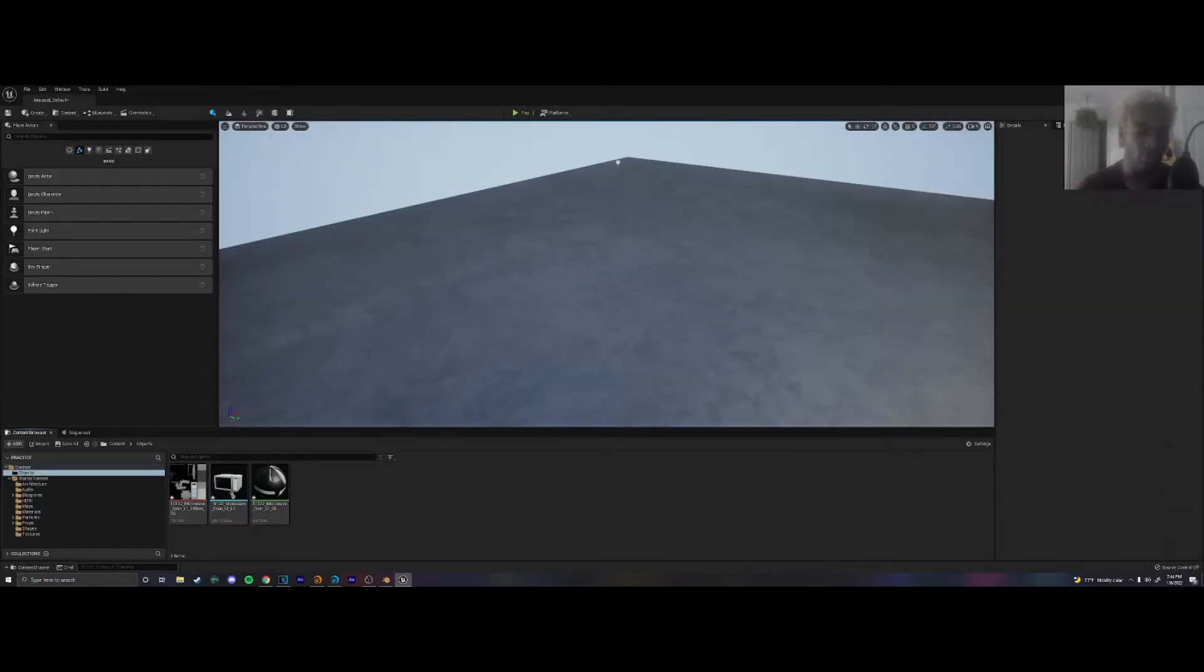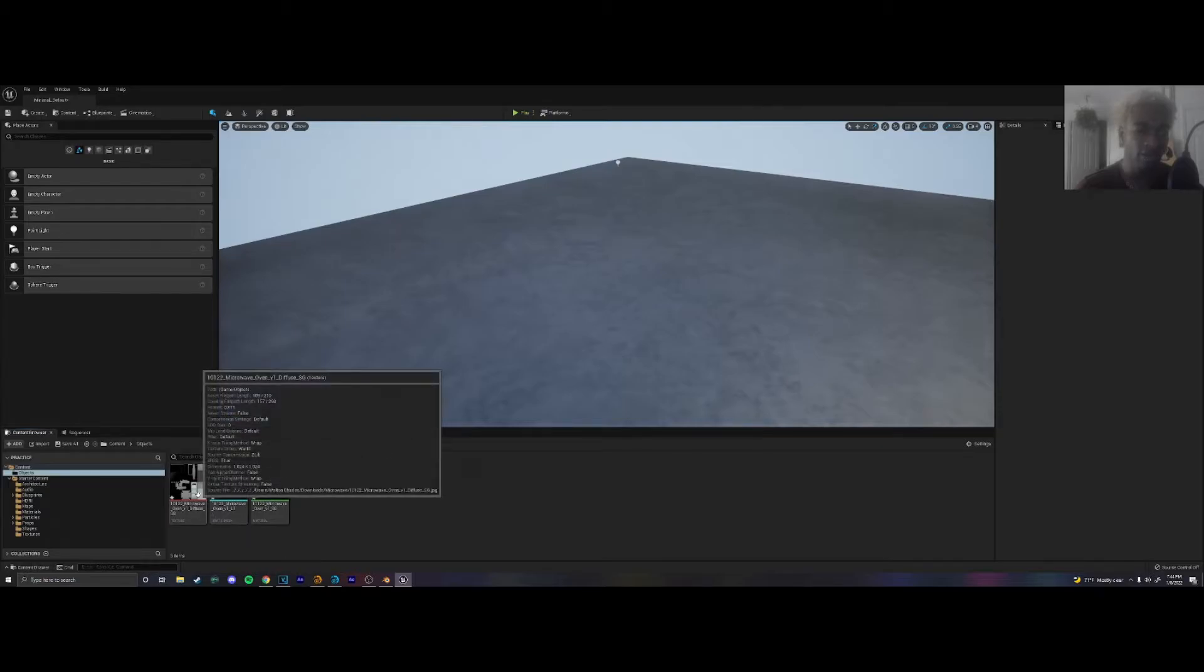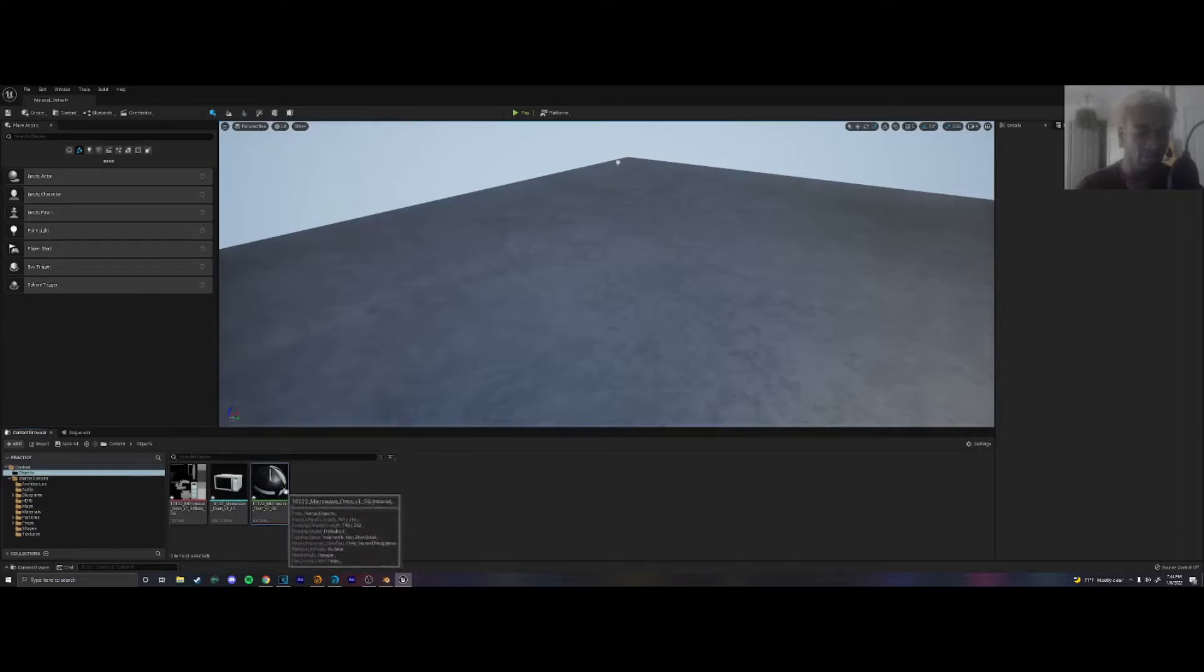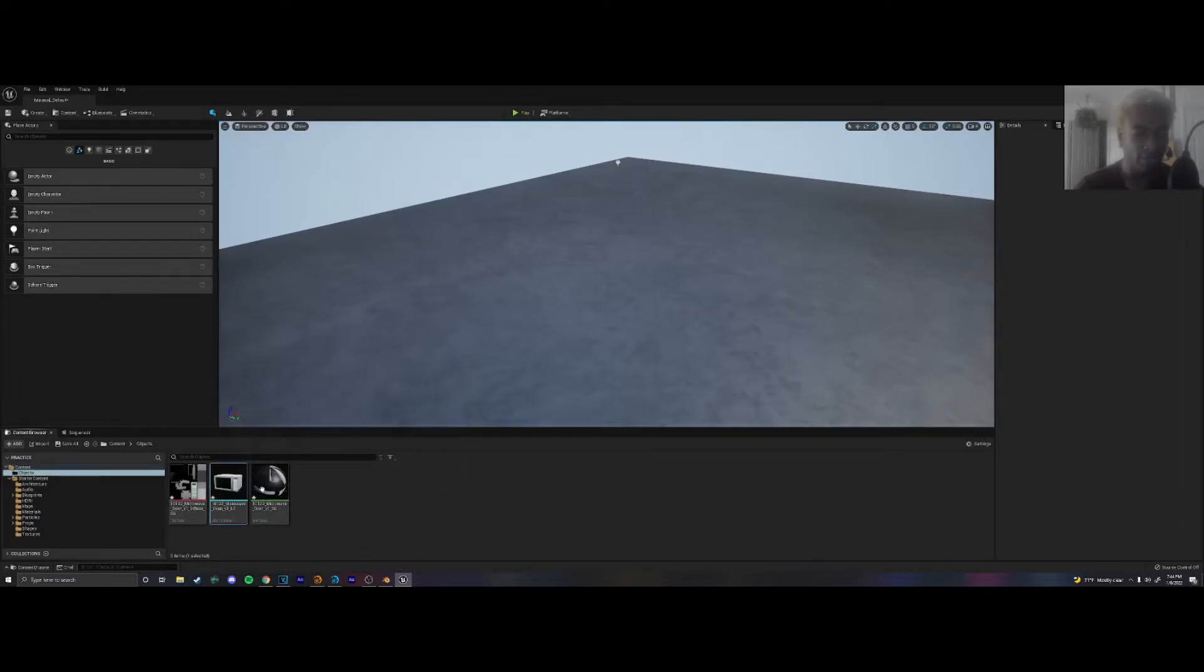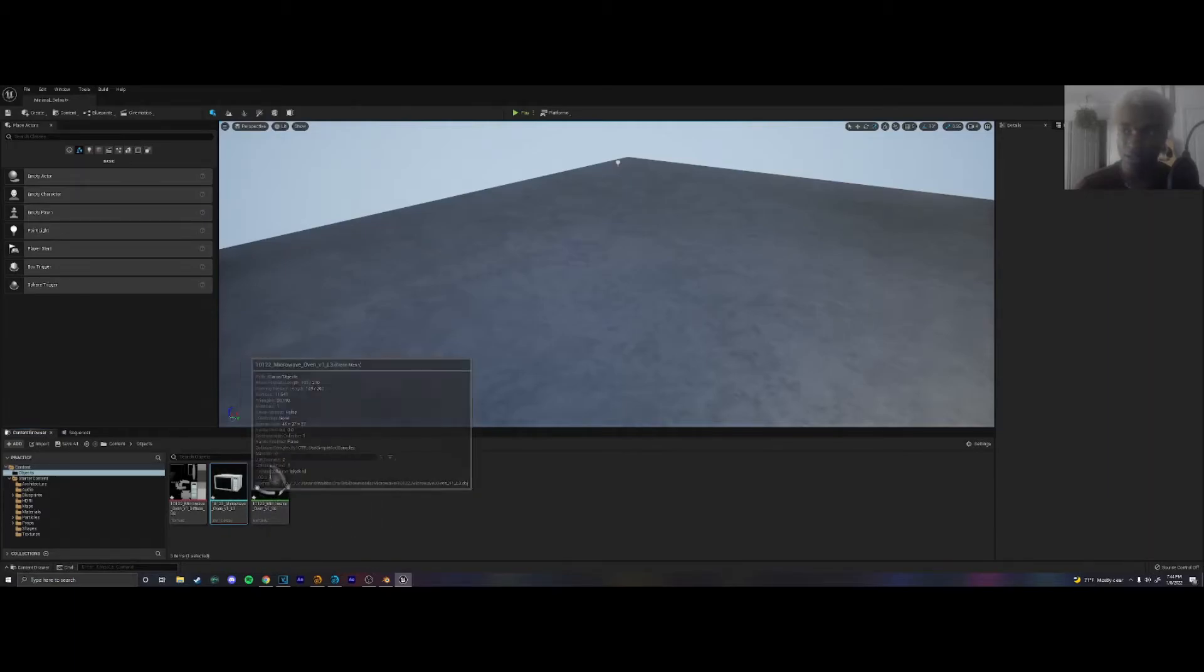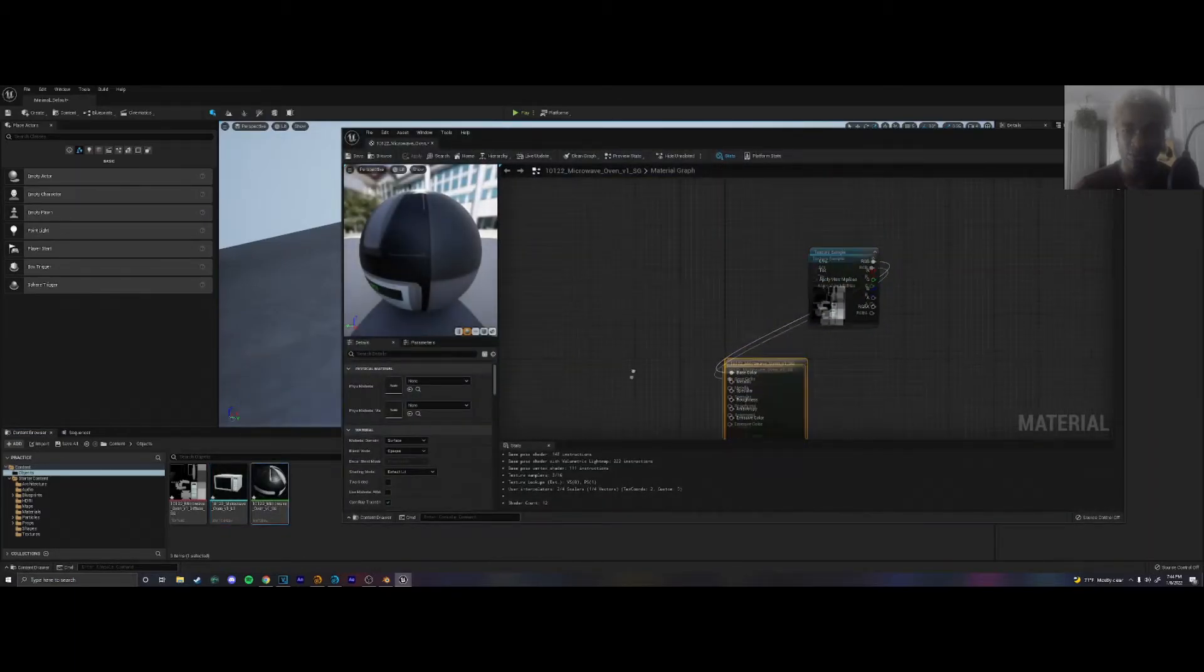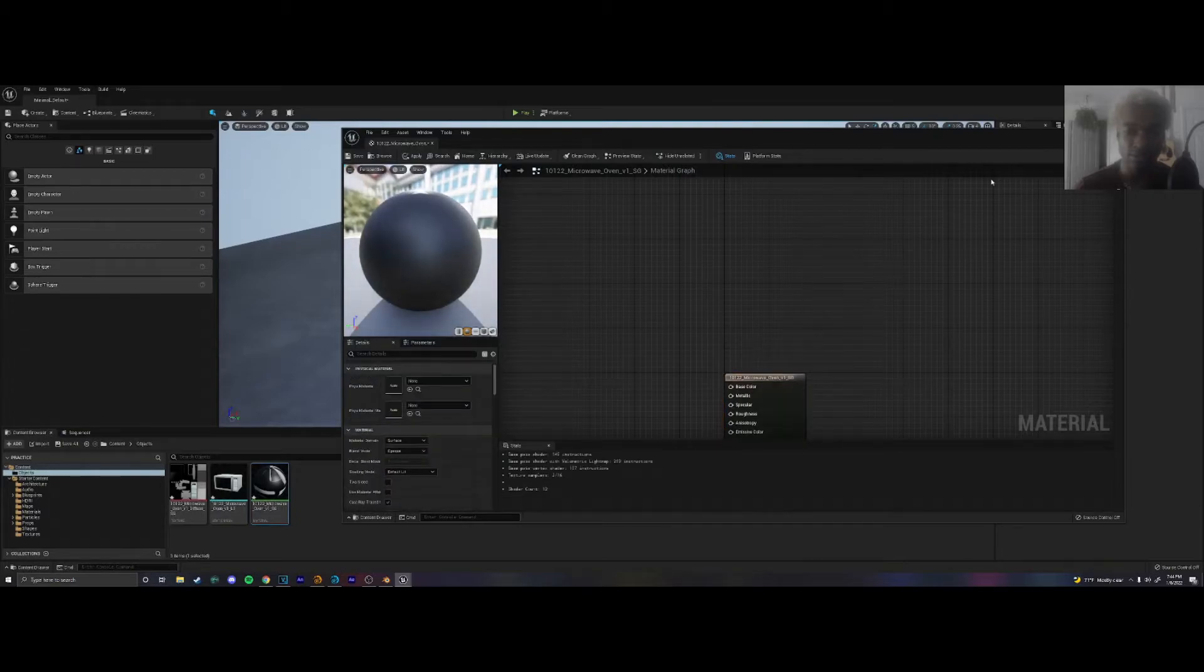Cool. So we got our microwave. We've got our texture that I imported. And yeah it's already made a material for it as well. So I'm actually going to backtrack this a bit because I want to show you guys how to implement the material.